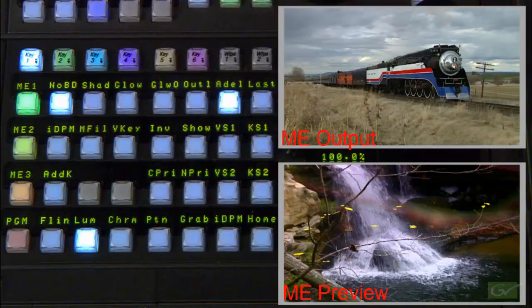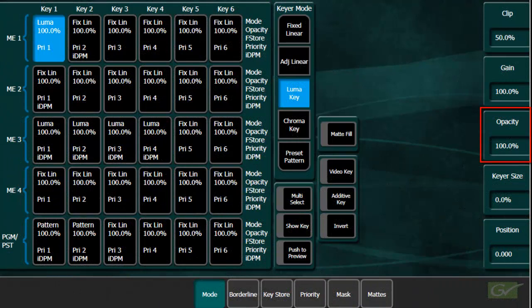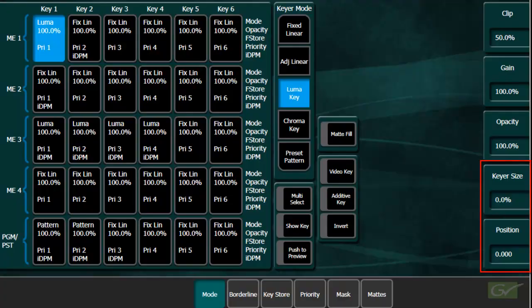The other standard features of each keyer are opacity and key size and position. The key size and position are only available in the menu and allow a small adjustment of the key position and width, which can be useful if the key cut and the key fill video signals originate from different devices.